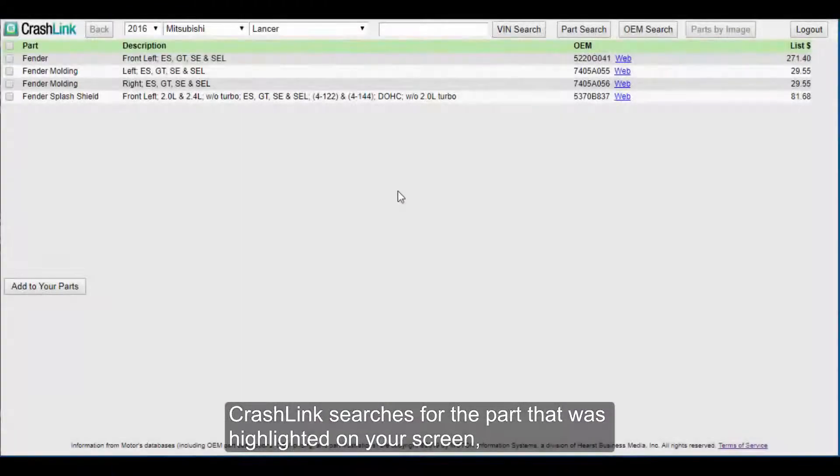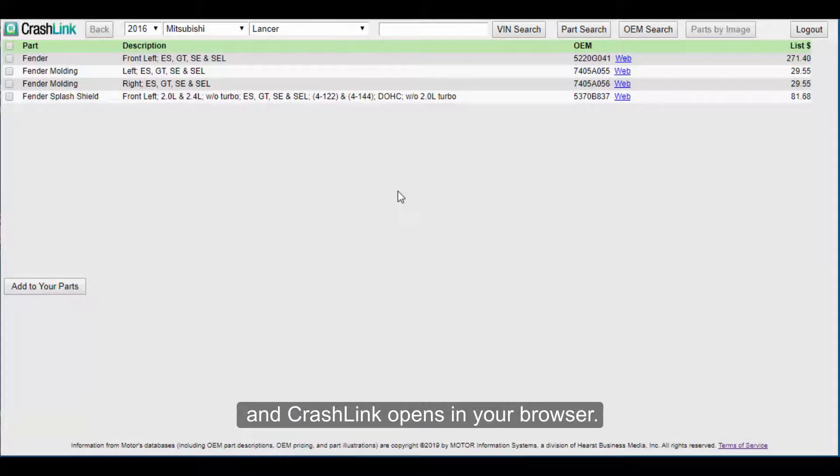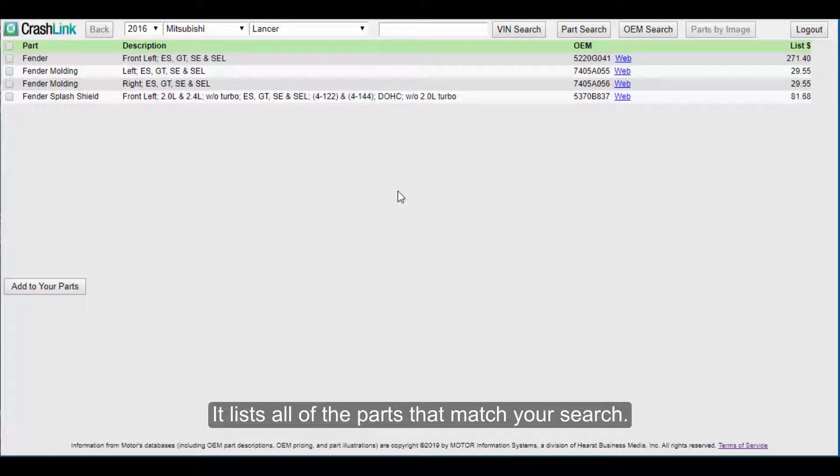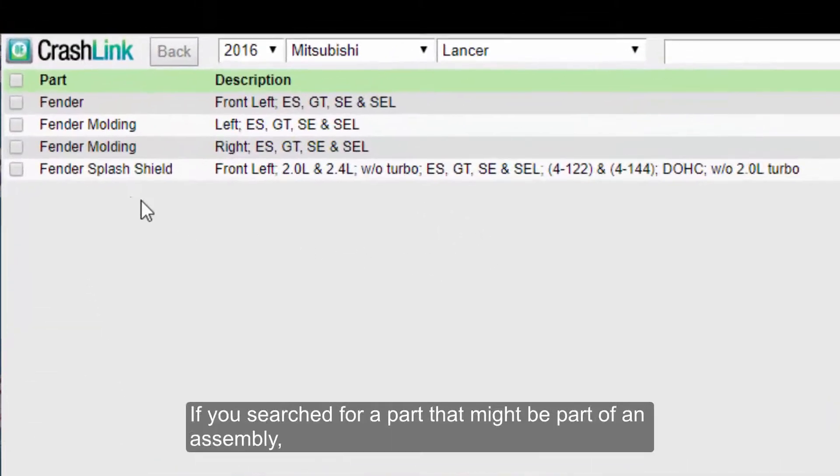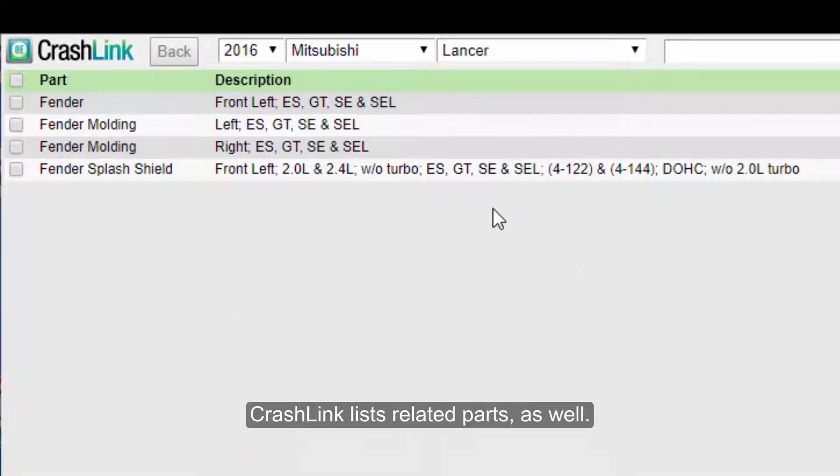CrashLink searches for the part that was highlighted on your screen, and CrashLink opens in your browser. It lists all of the parts that match your search. If you searched for a part that might be part of an assembly, CrashLink lists related parts as well.